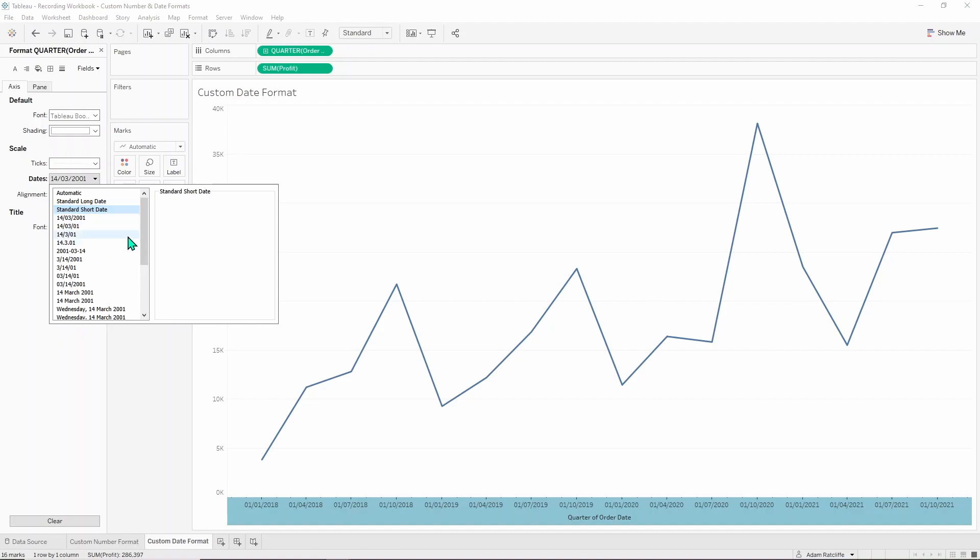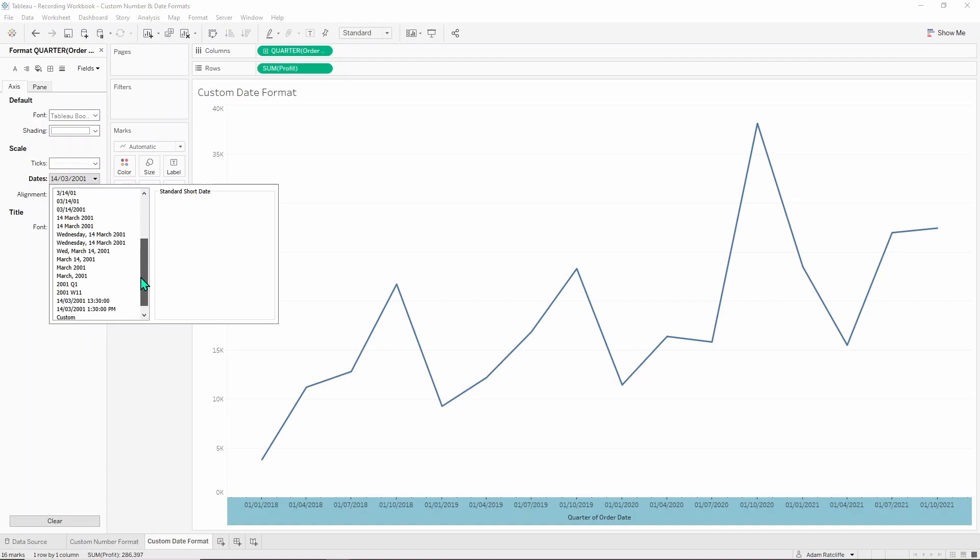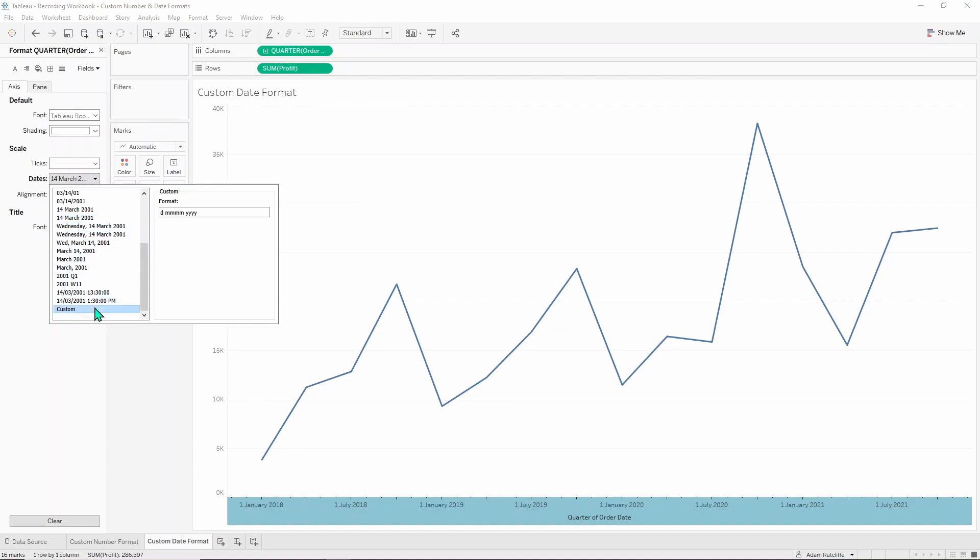You can choose from many different formats in this list and the main thing to remember is that if you want to do your own format, just like in the number format section, click on the one that's closest to what you want and then go to custom and it'll appear in that format.